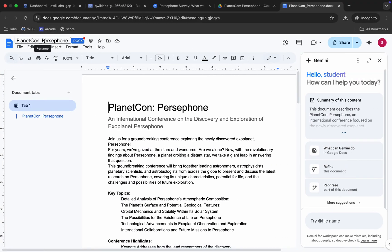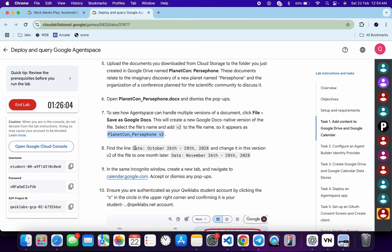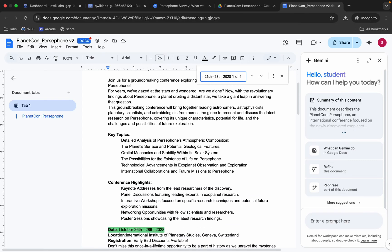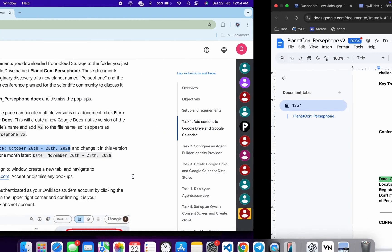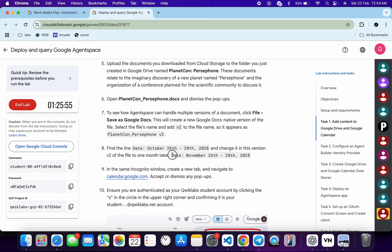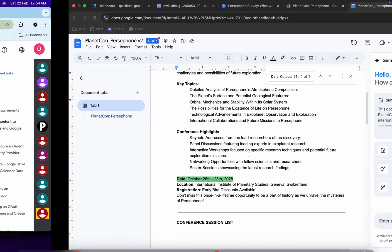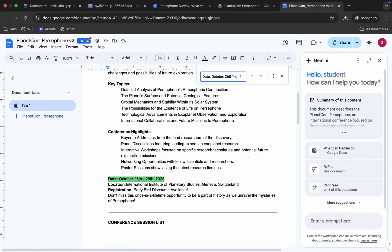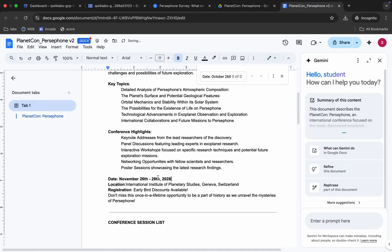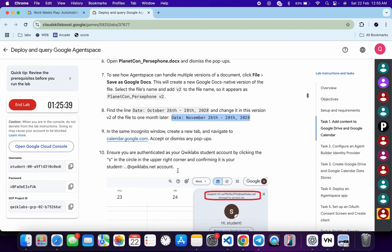Replace the name in the doc file. Scroll down to the date and carefully copy the date. Search for it in the document. Now replace this date with the new one. If you're using a Windows machine, press Ctrl+Shift+V, and if you're using a Mac, press Command+Shift+V. Select the existing date first, then paste. You are done with this part.